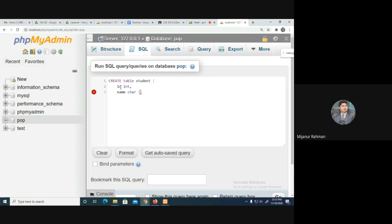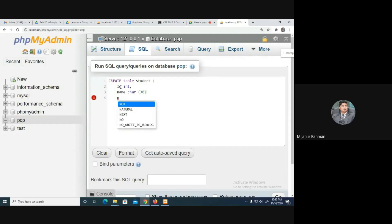I'll give the ID column a data type of INTEGER. For the name column, I'll give it VARCHAR with a size of 30. Then there is the age column.